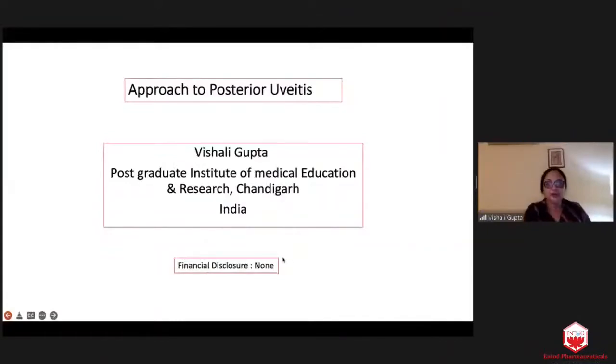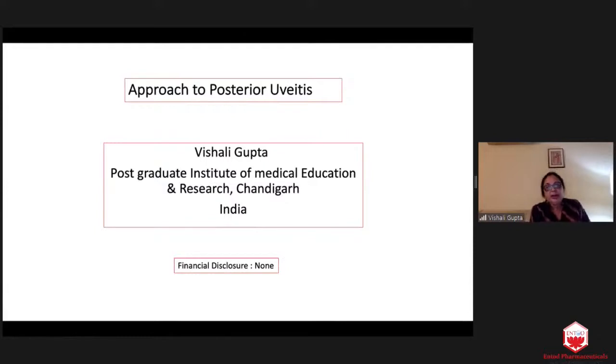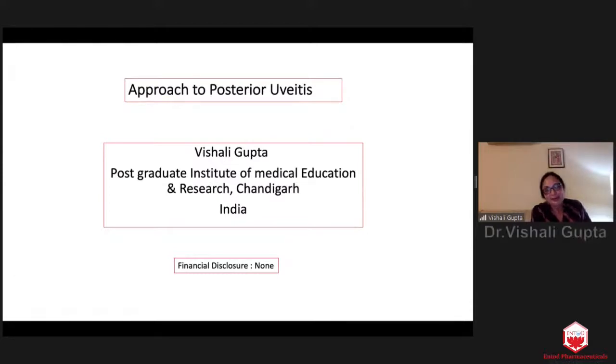Dr. Visali Gupta, please start. We will discuss it along the course with the students. It's over to you, Dr. Visali Gupta. Thank you very much, Dr. Subodhi, for the very kind invite. Thank you, Dr. Sabisachi. It's a pleasure to be speaking when Dr. Babu invites, because though I do have 950 invited lectures, Dr. Babu was the first one who invited me as a speaker in LVP Hyderabad.